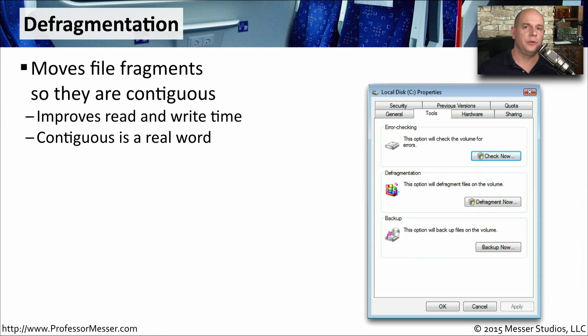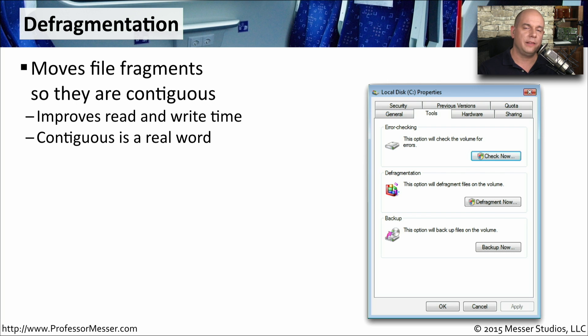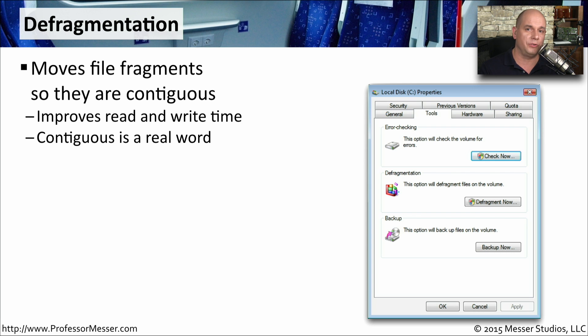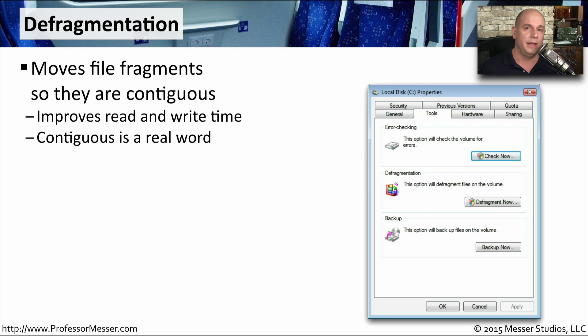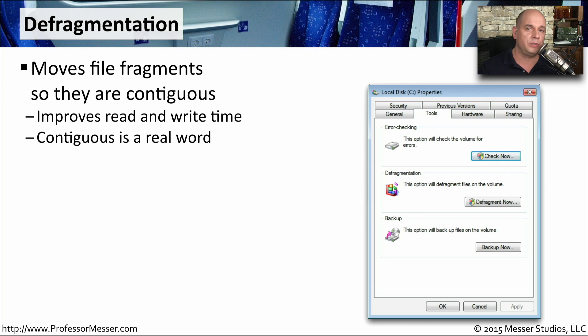As Windows is saving your documents on a hard drive, it's splitting the file up into small pieces and saving those pieces wherever there might be free space on your hard drive. It's very common for a single file to be in many different pieces that are spread throughout a hard drive. Whenever you need to retrieve that file, then your hard drive has to go to all of those different locations to finally put that file back together, and that takes time.